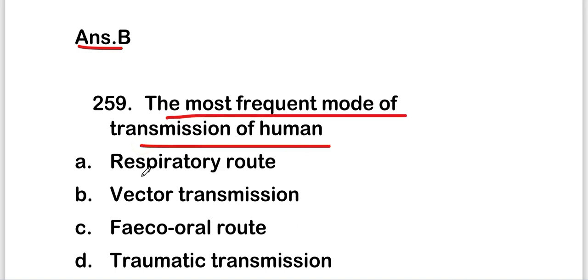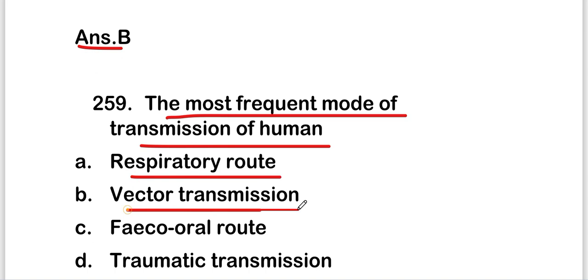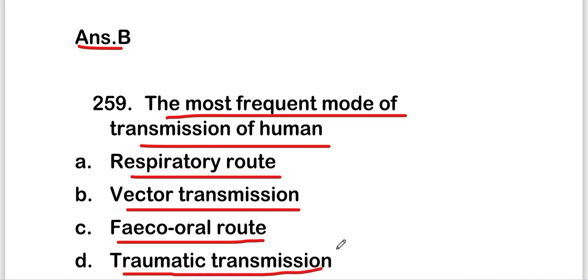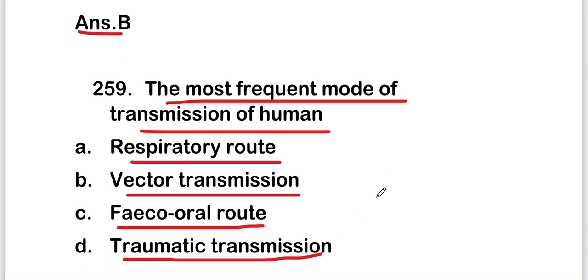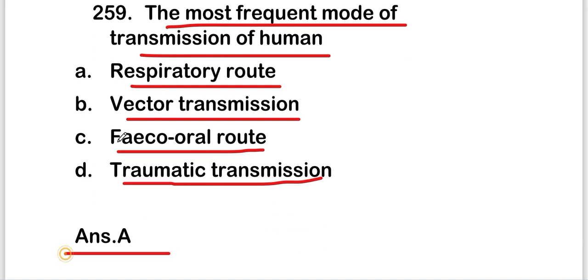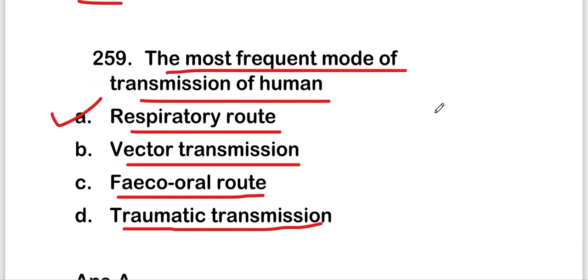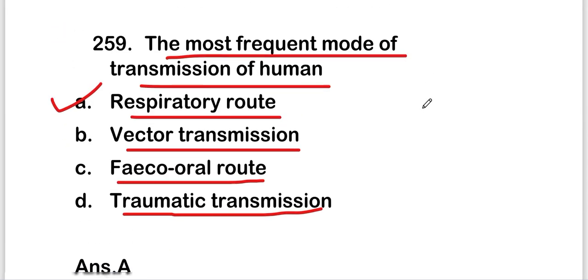The next question: the most frequent mode of transmission of viral disease in humans is respiratory route, vector transmission, fecal-oral transmission, or traumatic transmission? The right answer is option A — respiratory route. The respiratory route is the most frequent mode of transmission of viral disease in humans.